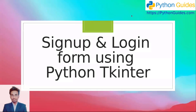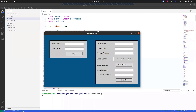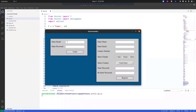Hello everyone, welcome to Python Guides. My name is Veneet and today we will learn how to create a sign up and login form using Python Tkinter. Before we get started, let me show you the application. On the left side we have a login panel and on the right side we have a sign up or registration panel.